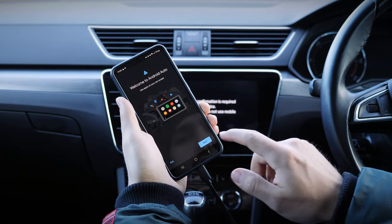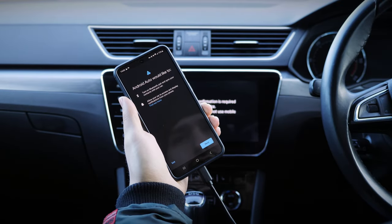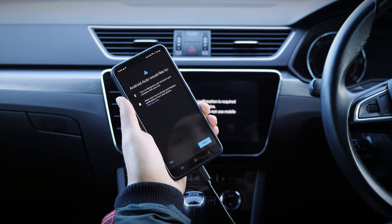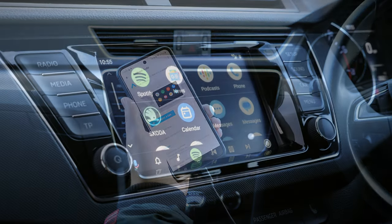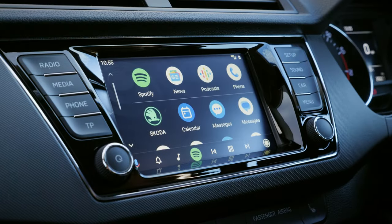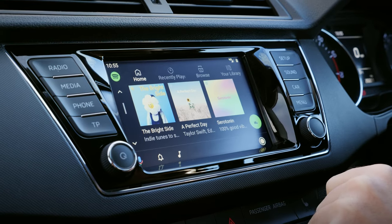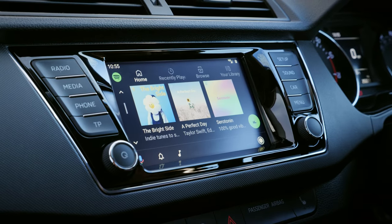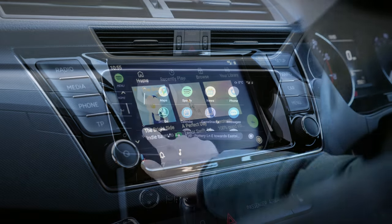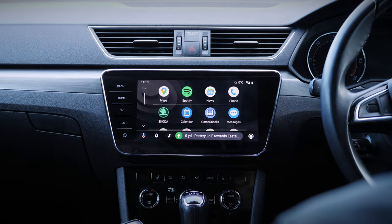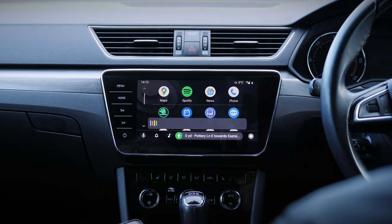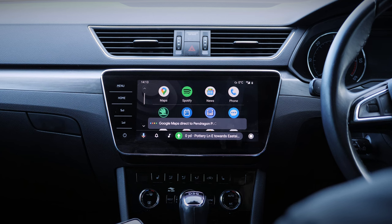Android Auto is essentially a system that mirrors your smartphone onto the display screen within your car, allowing you to adjust various settings using an interface that you're already familiar with. Various apps are available, and you can even use Google Assistant voice commands to change music, call a friend, or set a route using your chosen navigation application, allowing you to keep your full focus on the road.